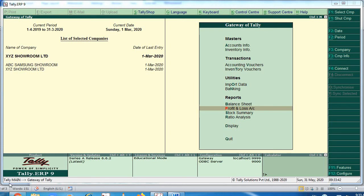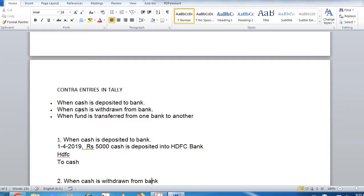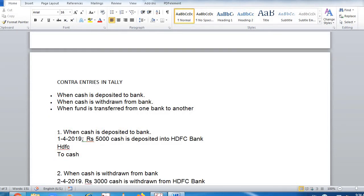In this tutorial we will be learning contra entries in journal. Contra entries come in three scenarios: when cash is deposited into bank, when cash is withdrawn from the bank, and when funds are transferred from one bank to another. Both accounts are company accounts only.